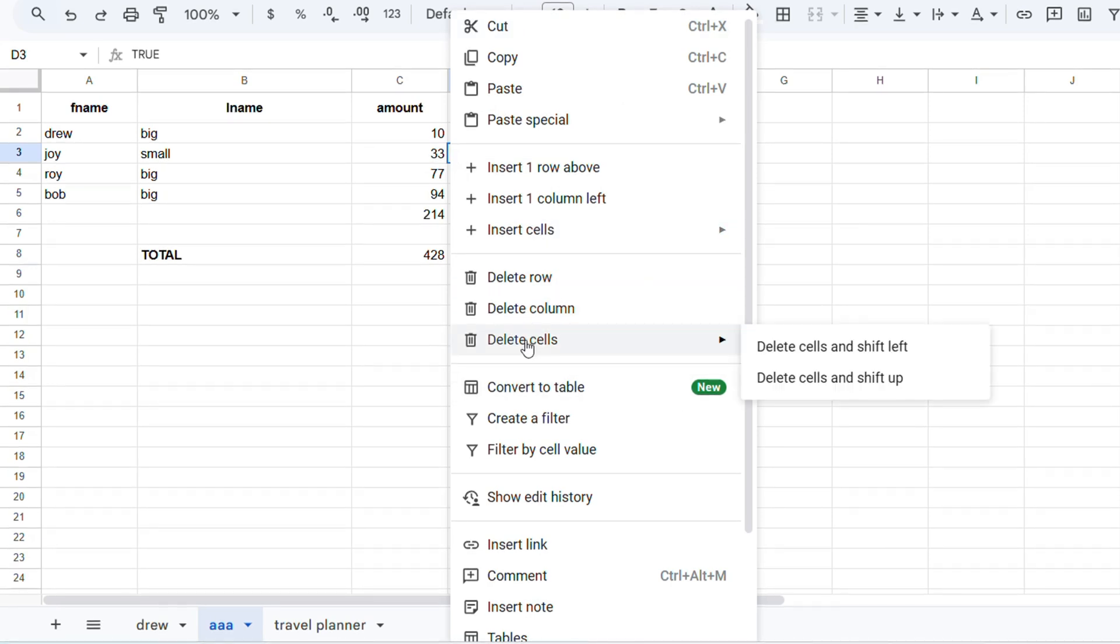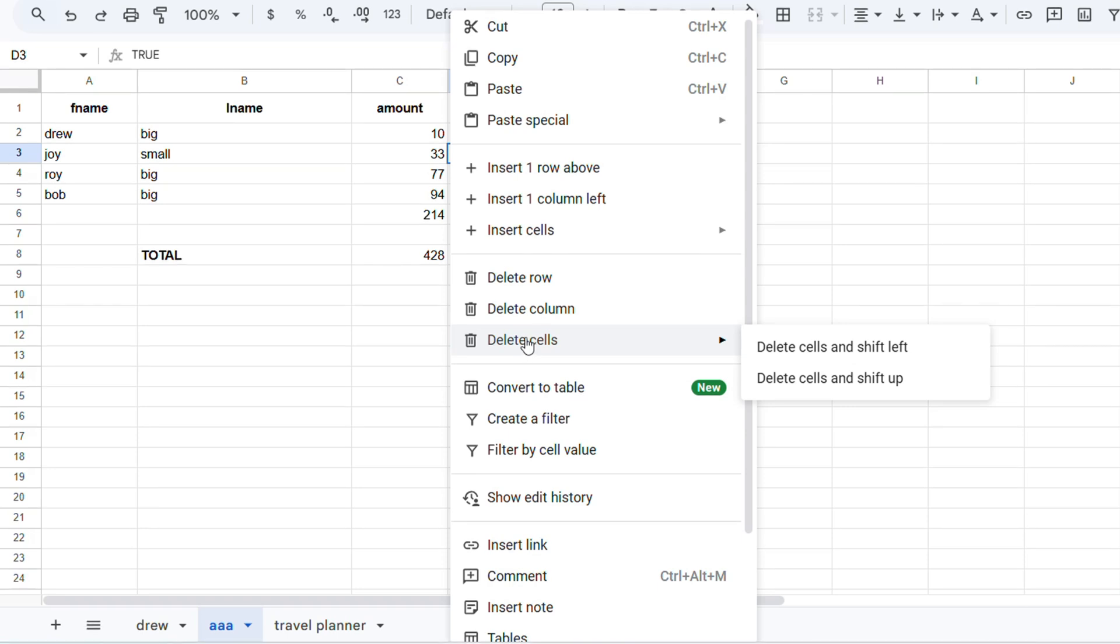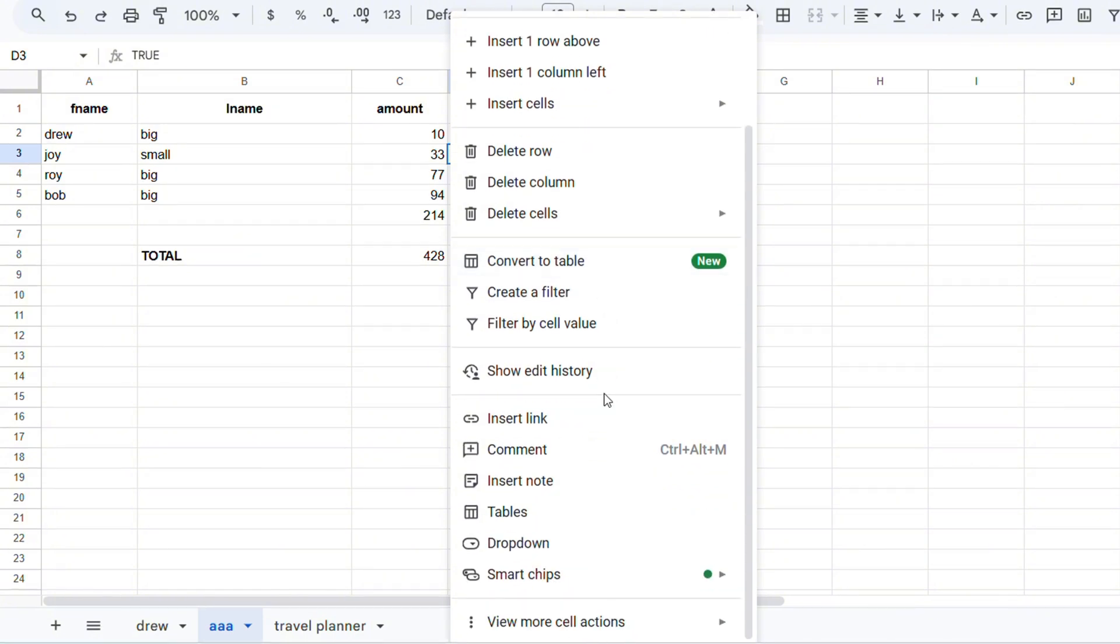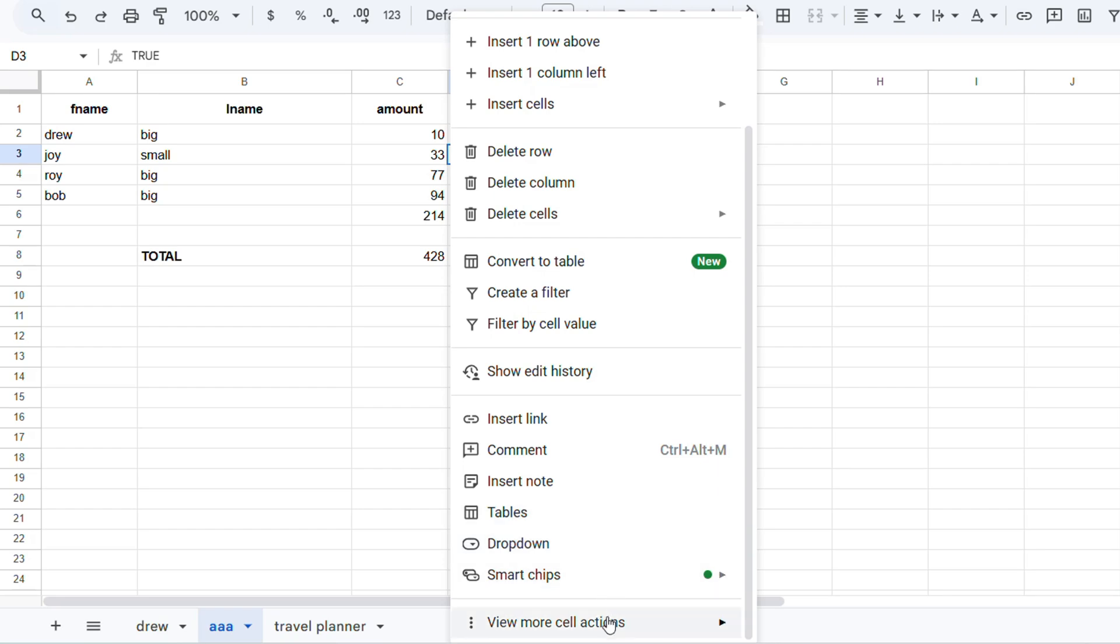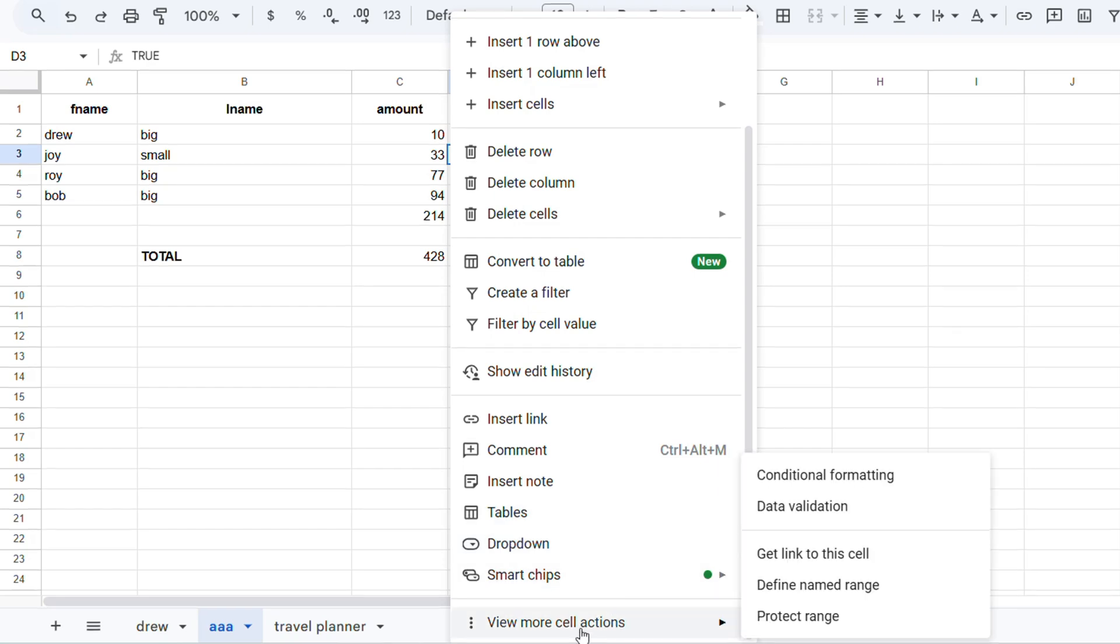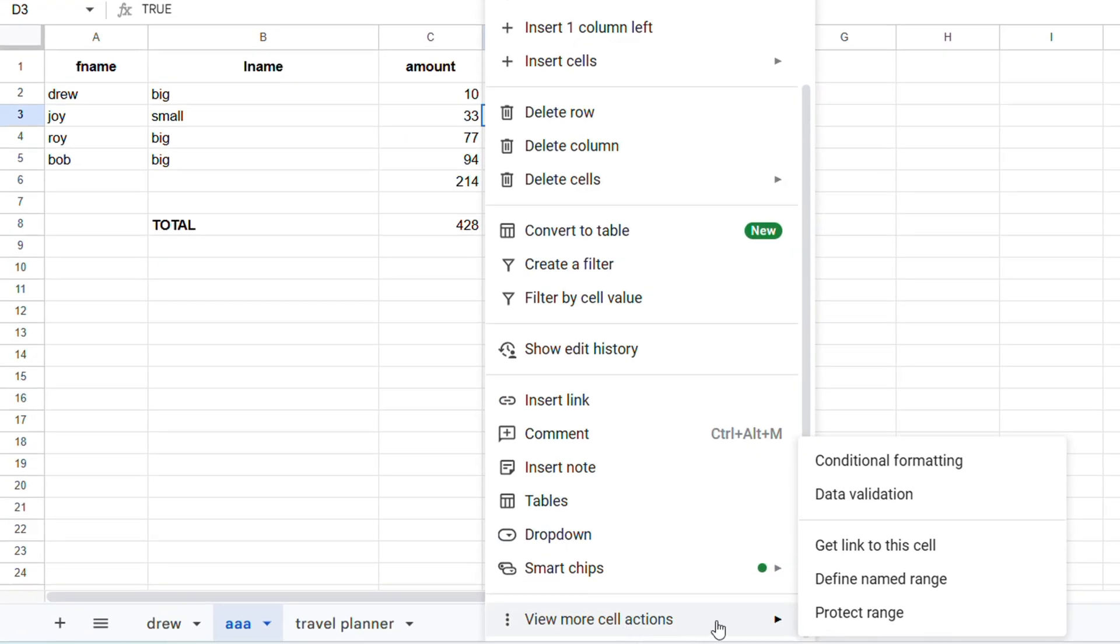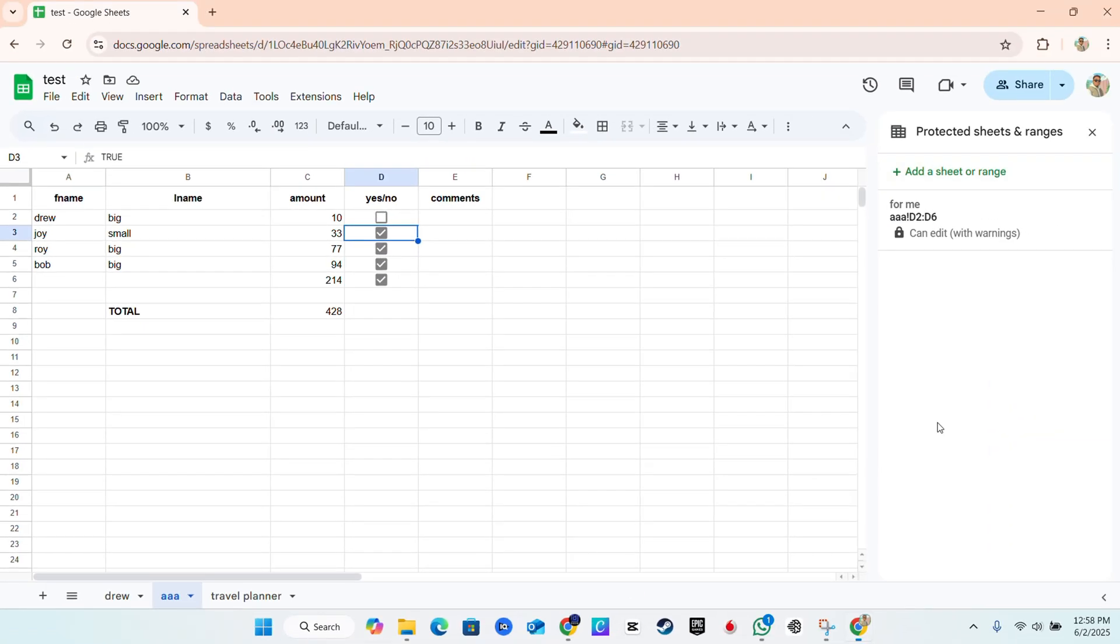You want to go ahead and highlight the cell, or you can select the cell where you have the protection. It doesn't matter if it's one single cell or the entire section where you have it. You can just choose any of those cells where you have the protection.